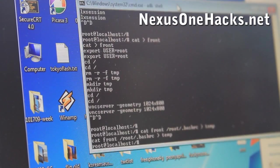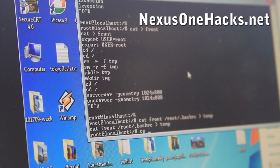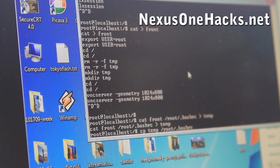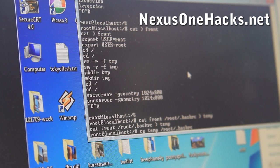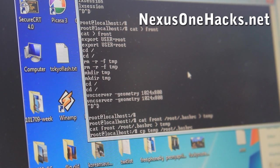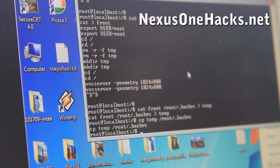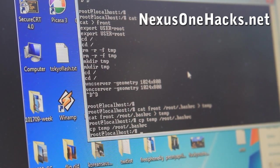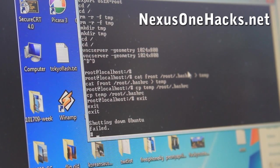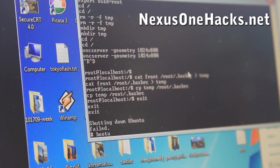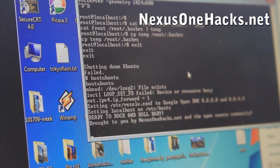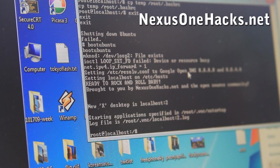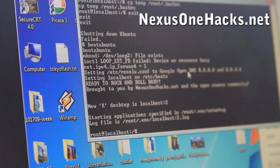And then next we're going to do CP temp /root/.bashrc. And then now it'll run when it boots. So we can test it out. Just do exit. And then you're back into Android shell and do boot Ubuntu. And you should get a thing saying, it's also running. There you go. So it's started.